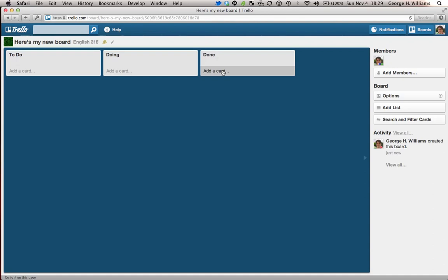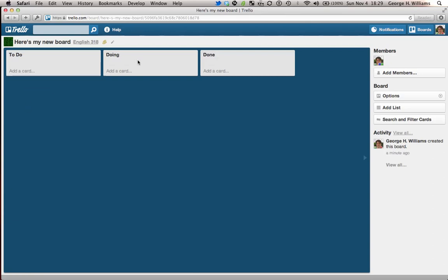Which in theory makes sense because you have tasks and each card could be devoted to a particular task. On the left-hand list, these sections are called lists. The left-hand list would just have things that haven't been done yet. The middle list would have things that you're working on and the right-hand list would have things that are finished.